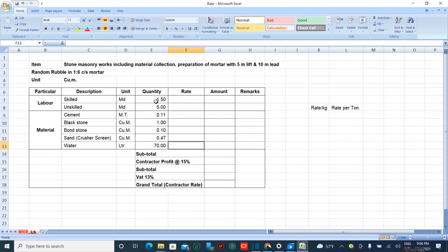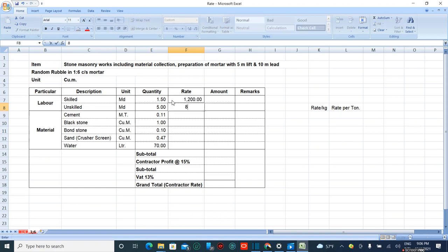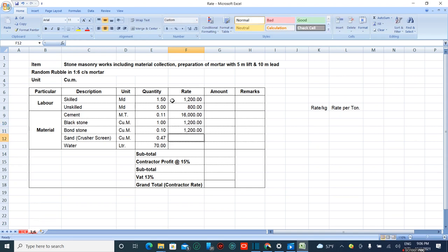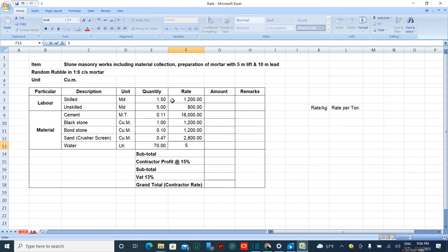Now the rates: skilled manpower is 2,100, unskilled is 800, cement is 16,000 as previously described, black stone is 2,100, bone stone is also 2,100, sand is 2,800, and water is 5 rupees.